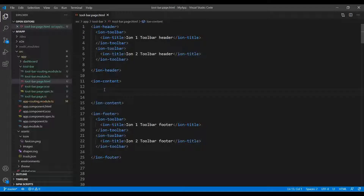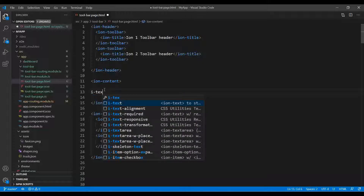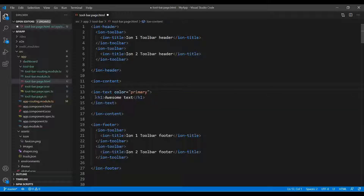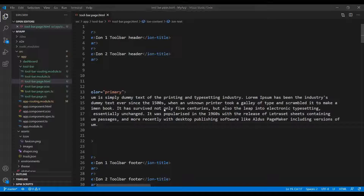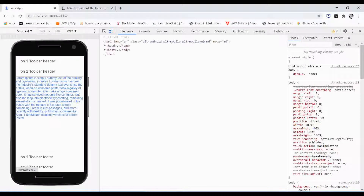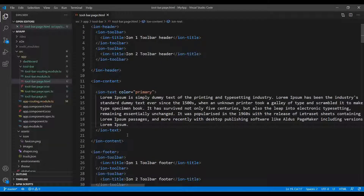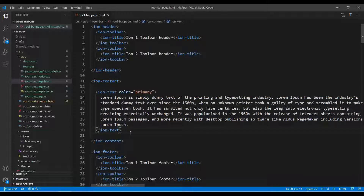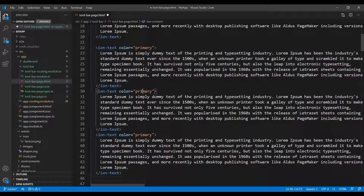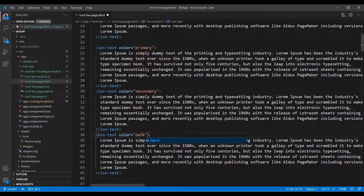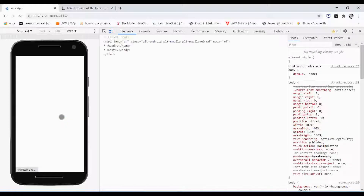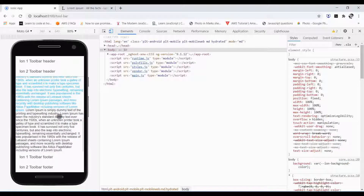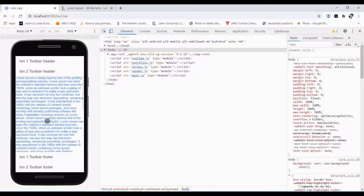In the middle we can have multiple text elements, so I'll use some dummy text using ion-text with the primary color. If it doesn't fit we include one more ion-text element. We can also have secondary and dark colors — these are the default colors you can generally use with ion-text or anywhere in Ionic. This is how it looks: the header at the top, the footer at the bottom, and you can have toolbar in both.